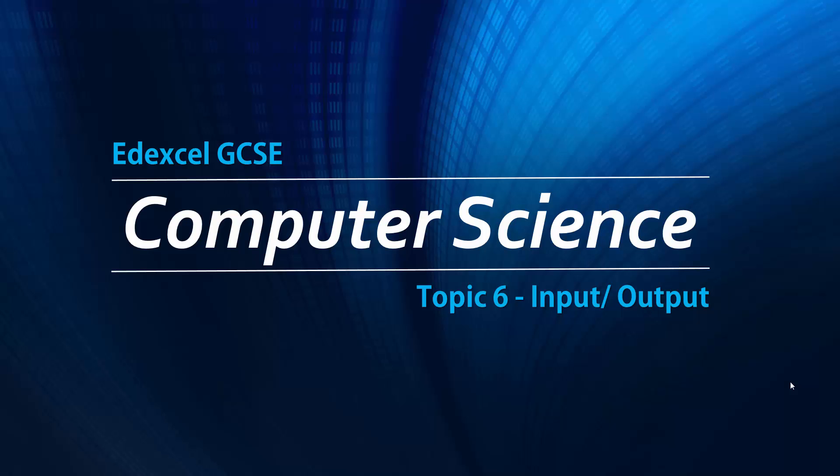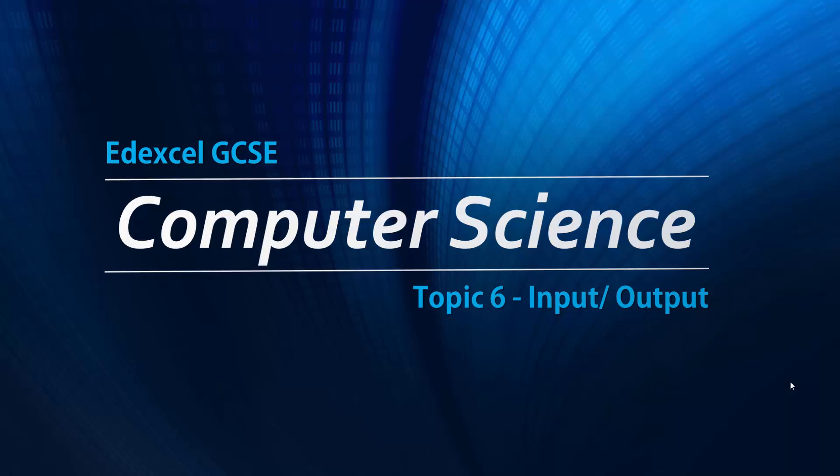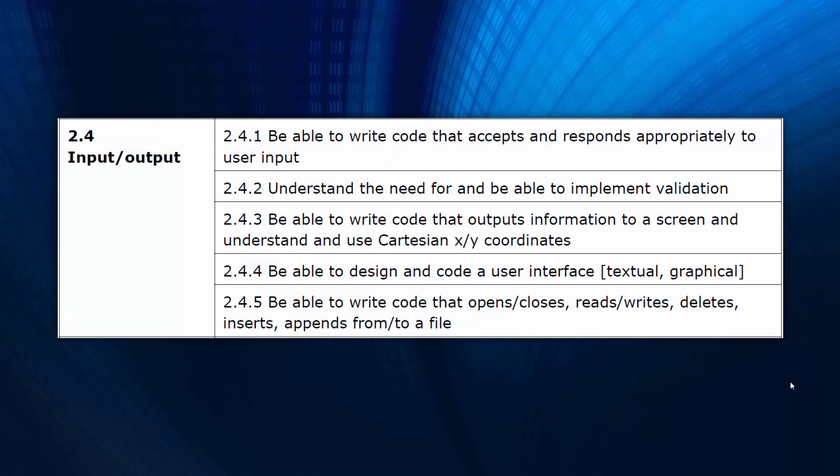We're now looking at input and output, a slightly difficult topic to cover because it's kind of a mix between practical and theory. In fact, a lot of these specification points are related to actually coding, implementing validation, coding outputs using Cartesian coordinates, user interfaces, etc.